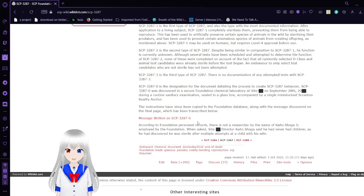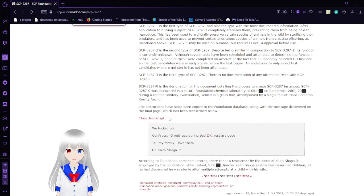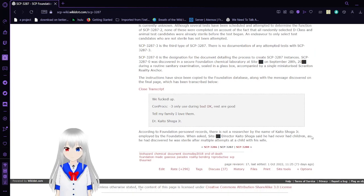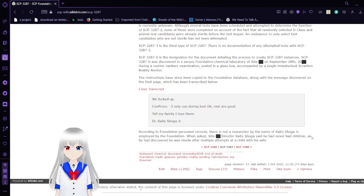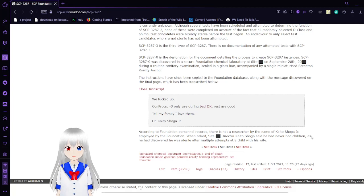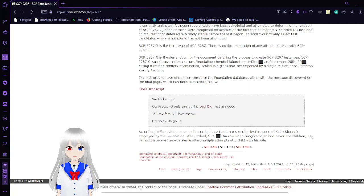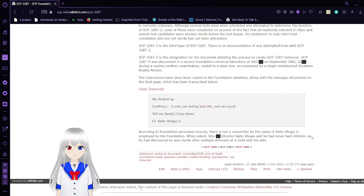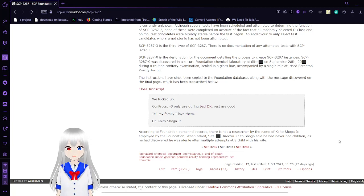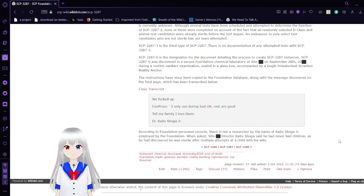Message written on SCP-3287-0: We screwed up. Con Pros. Negative 3. Only used during bad Omega K. Breasts are good. To my family, I love them. Dr. Kaido Shoga Jr. According to Foundation Personnel Records, there is not a researcher by the name of Kaido Shoga Jr. employed by the Foundation. When asked, site director Kaido Shoga said he never had children, as he had discovered he was sterile after multiple attempts at a child with his wife. Dr. Kaido Shoga said he used 3287-2.